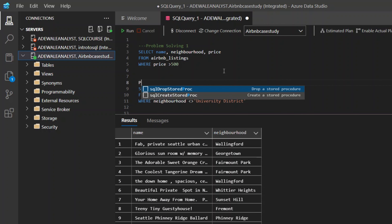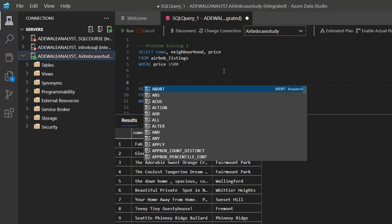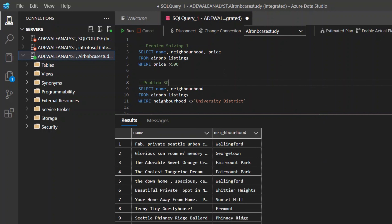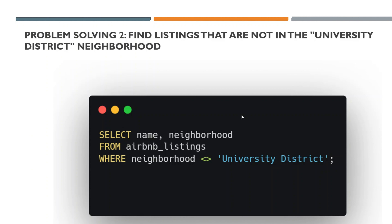So this is problem solving number two. To write comments, you put the comment syntax before the text. This is problem solving two under comparison. Now let's look at another problem. The query selects name and neighborhood from the Airbnb listing where neighborhood does not equal University District.